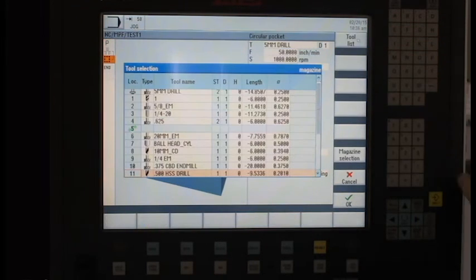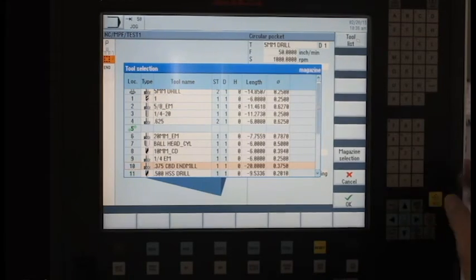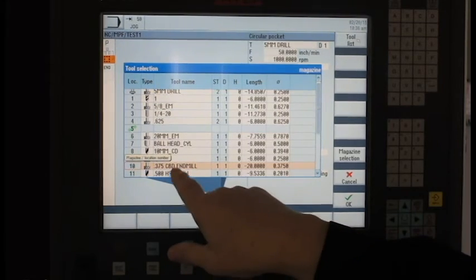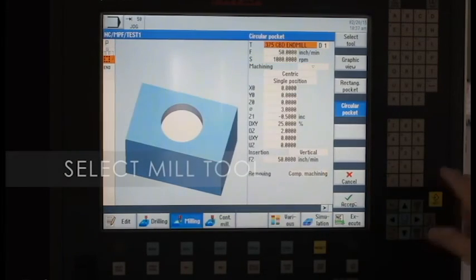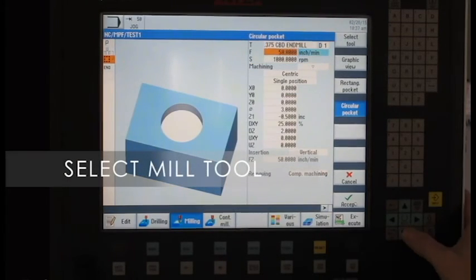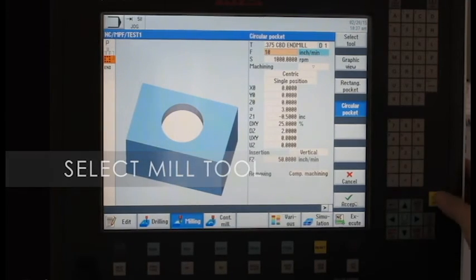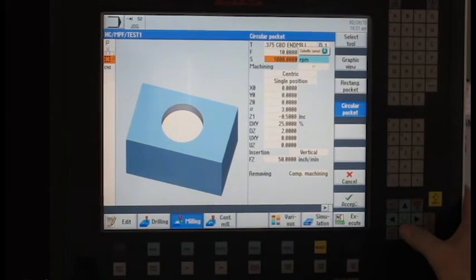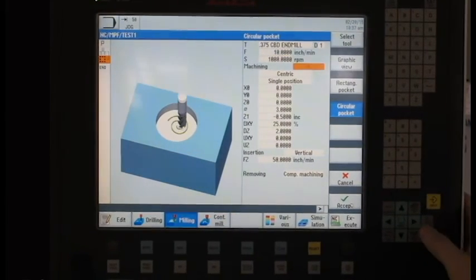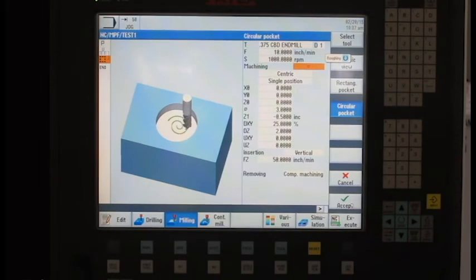So let's see what we've got for tools here. We're going to select this 375 carbide end mill, and we're going to give it a feed rate of 10 inches a minute. And we'll run it at 1000 RPM. You can see the direction the tool is going to be cutting.